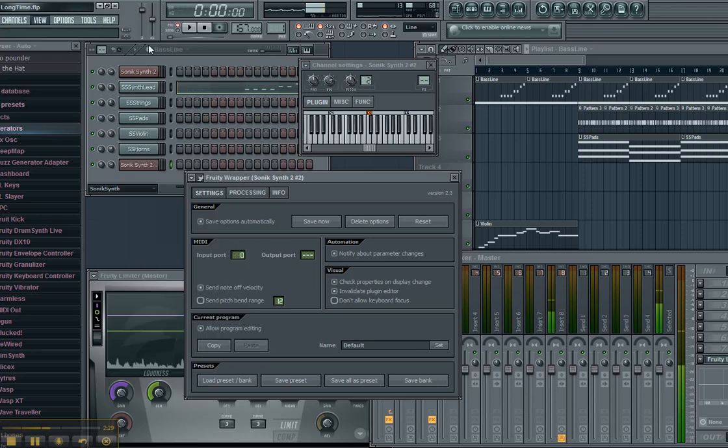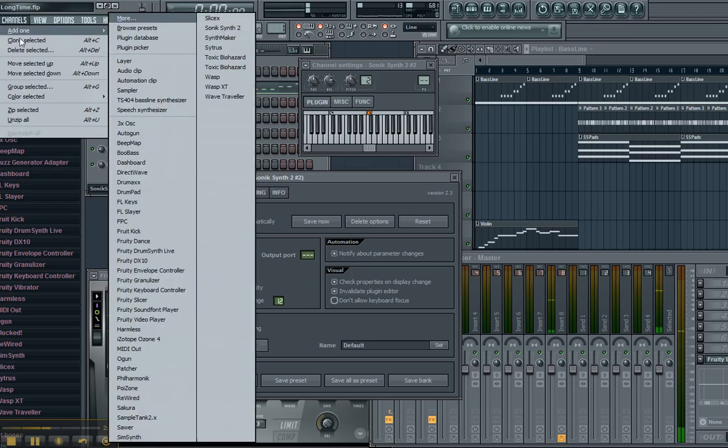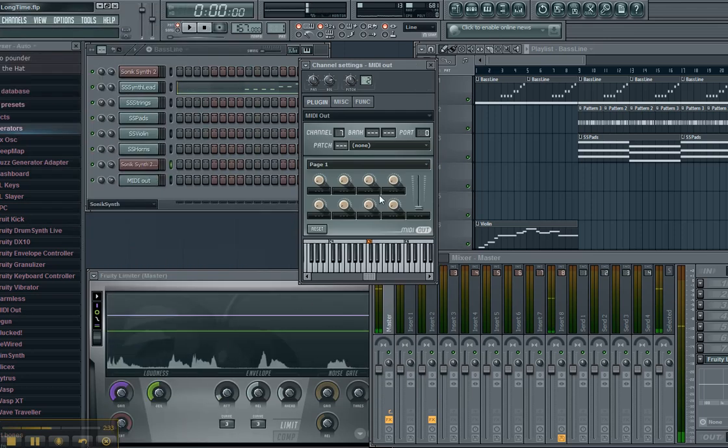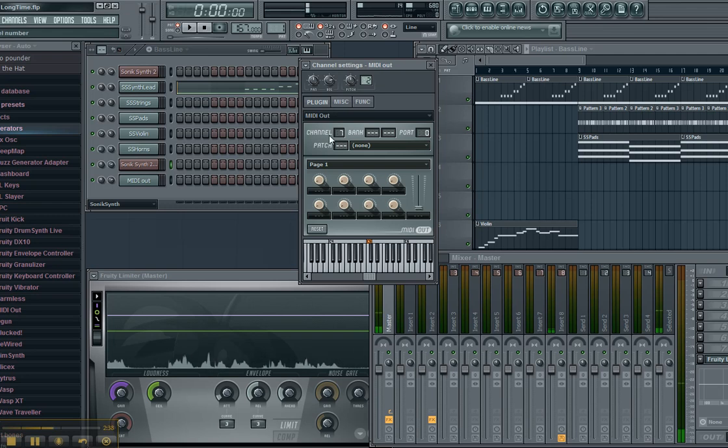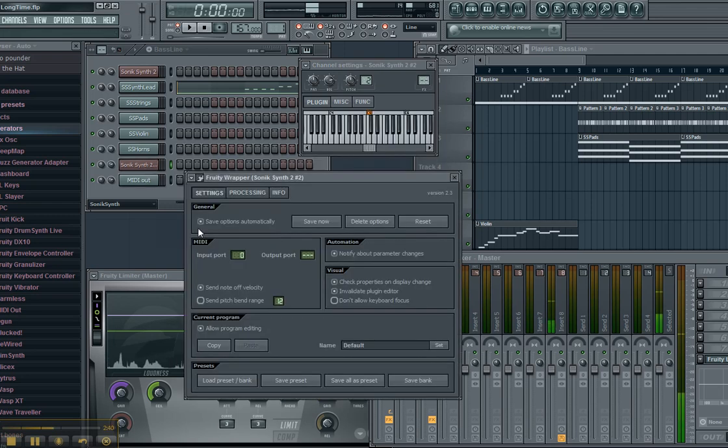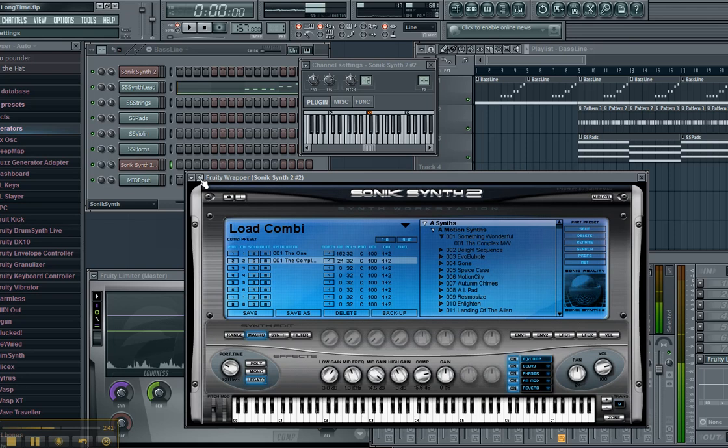Then I'm going to go channels, add one, MIDI out. I'm going to set this port right here, this port number, I'm going to set it to zero. And then I'm going to set it to the channel that I'm trying to control. I'm trying to control channel two.